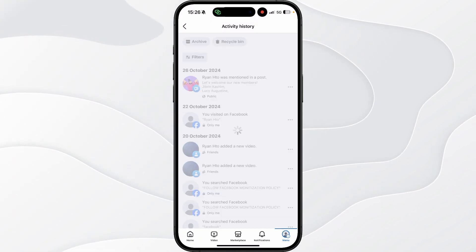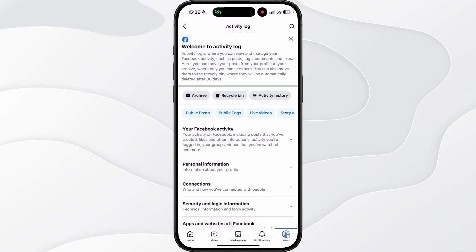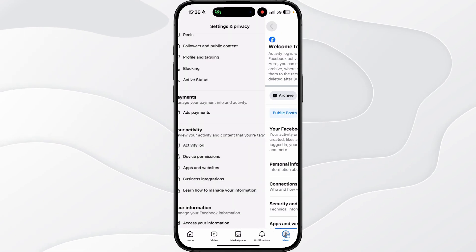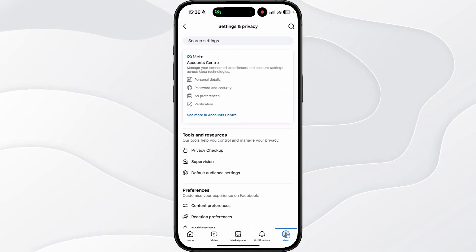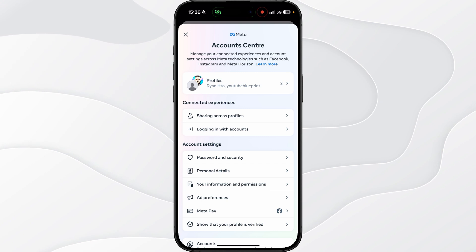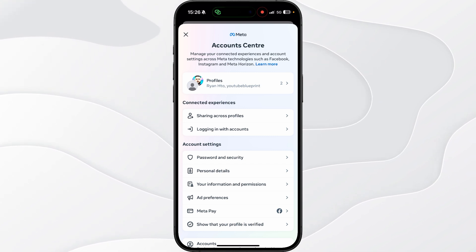So if you want to delete all of this at the same time we need to go back over to our main menu, you want to go to the top, go to account center, and then you want to go to your information and permissions.